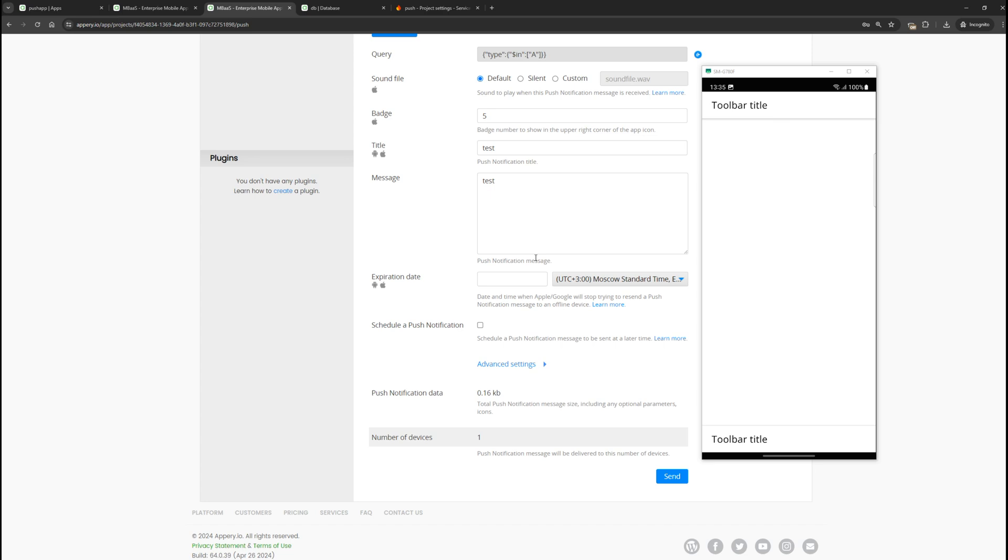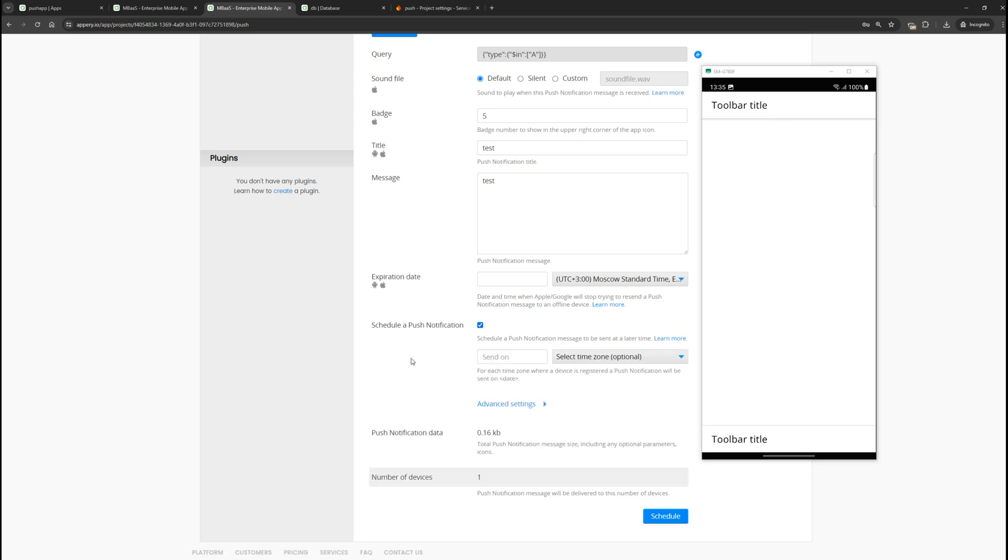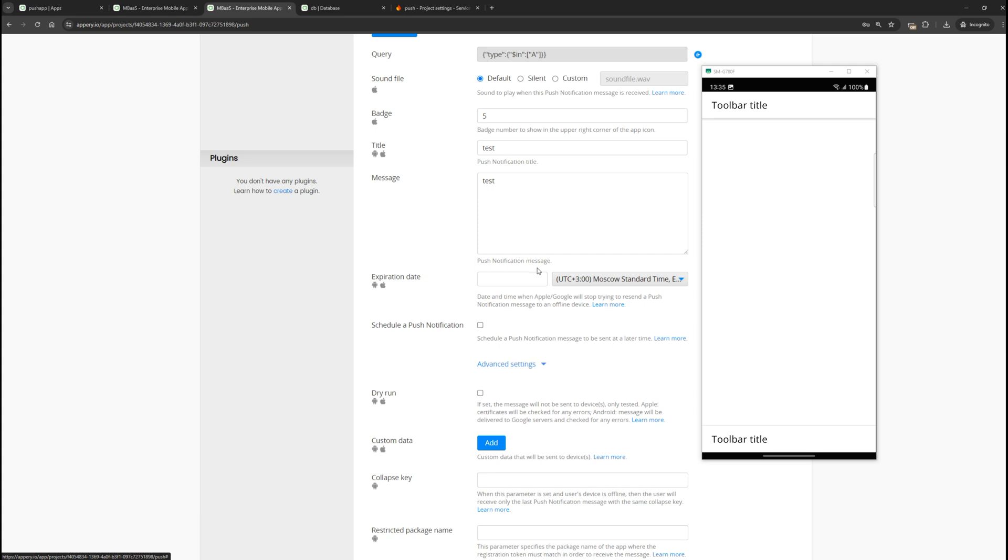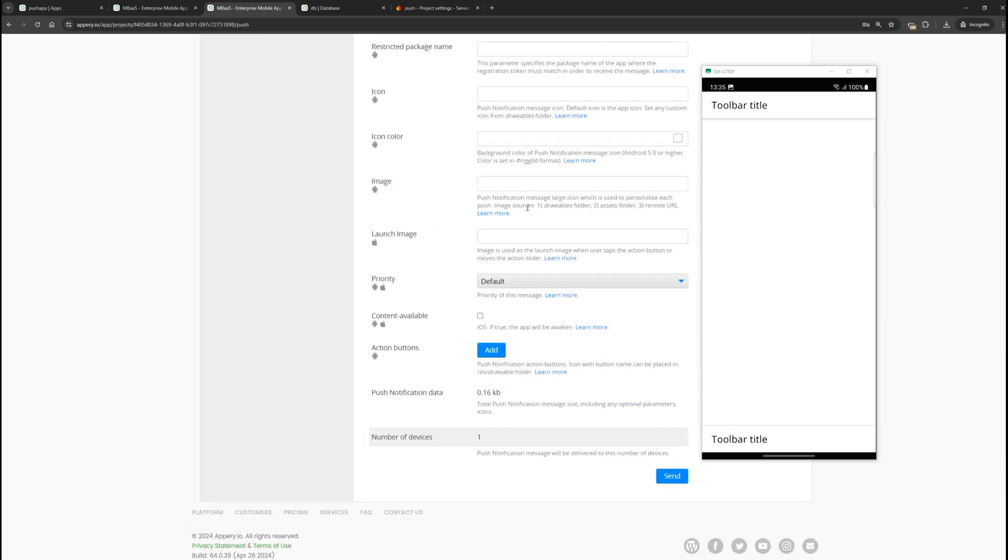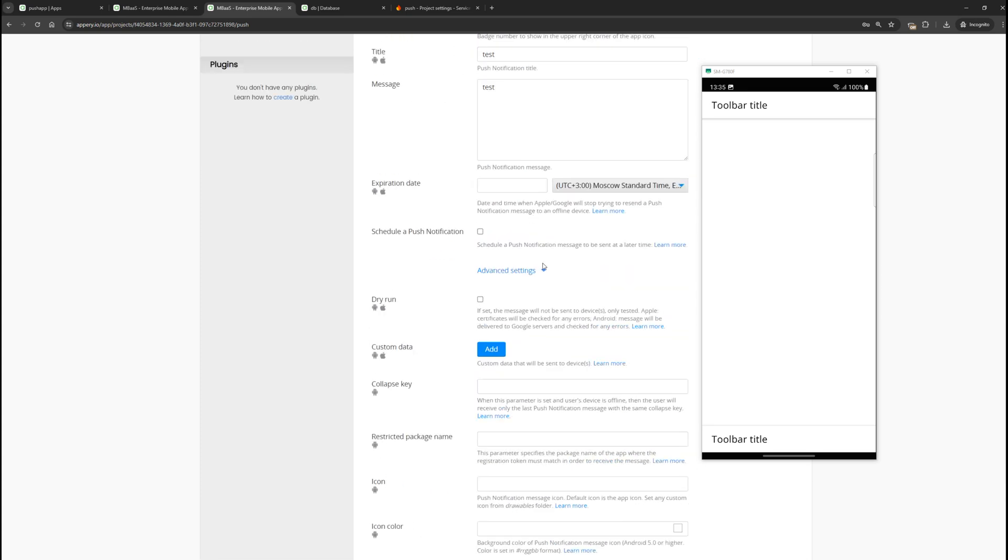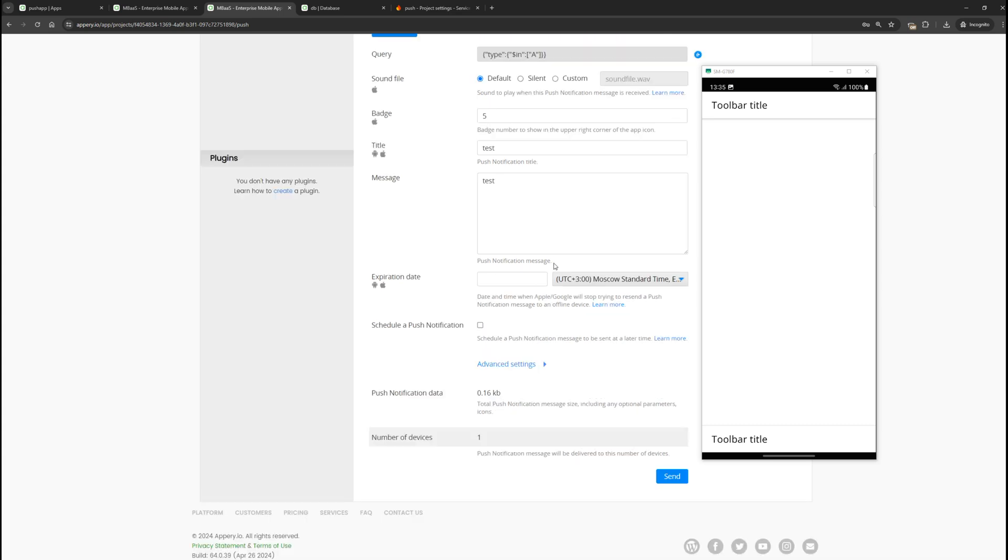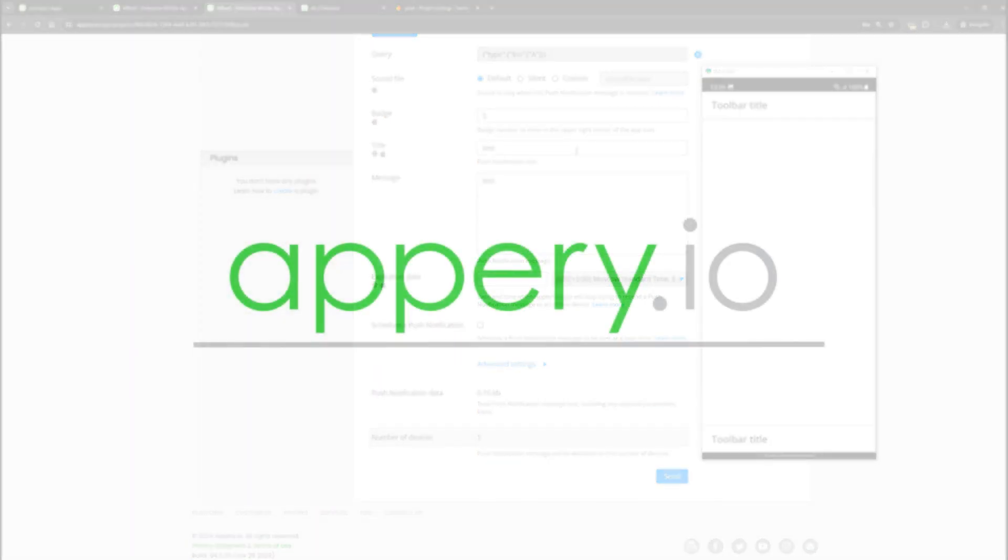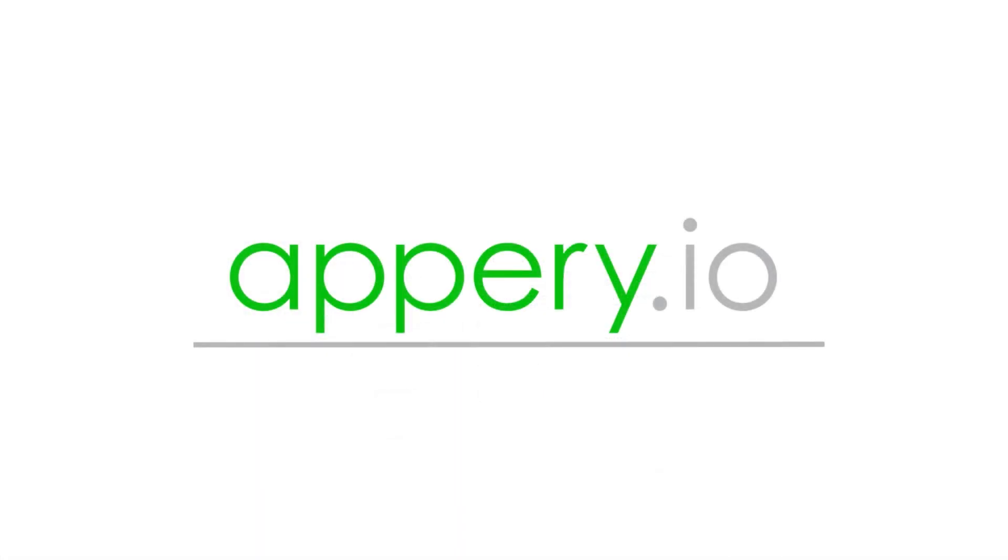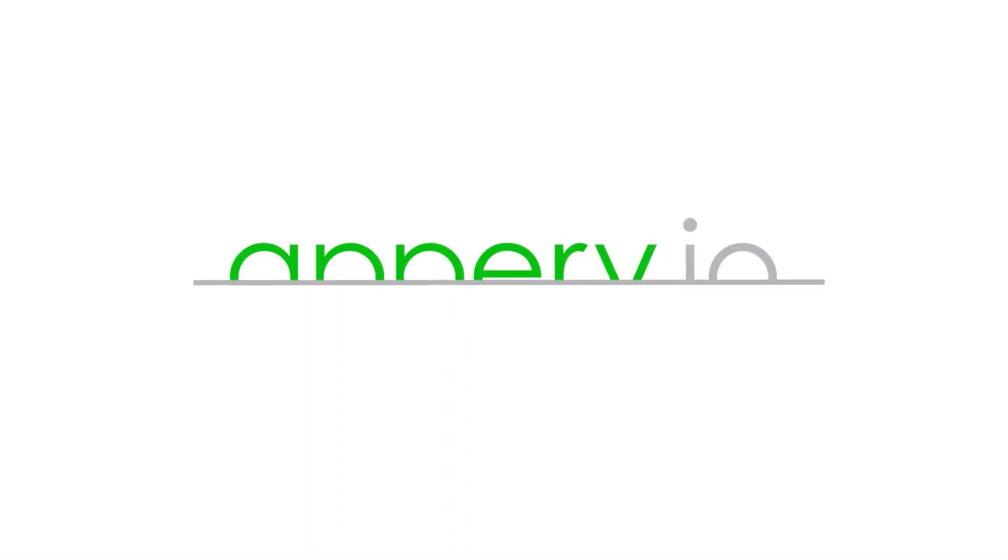Appery offers full control over sending push notifications. They can be sent on a schedule with all possible settings. That's all we wanted to show for this video. Be sure to watch our next videos, where we will show how to send push notifications to iOS devices, how to associate a device with a specific user, and how to send push notifications from Appery server code. Please like and subscribe to our channel. This is very important for us and the YouTube algorithms.